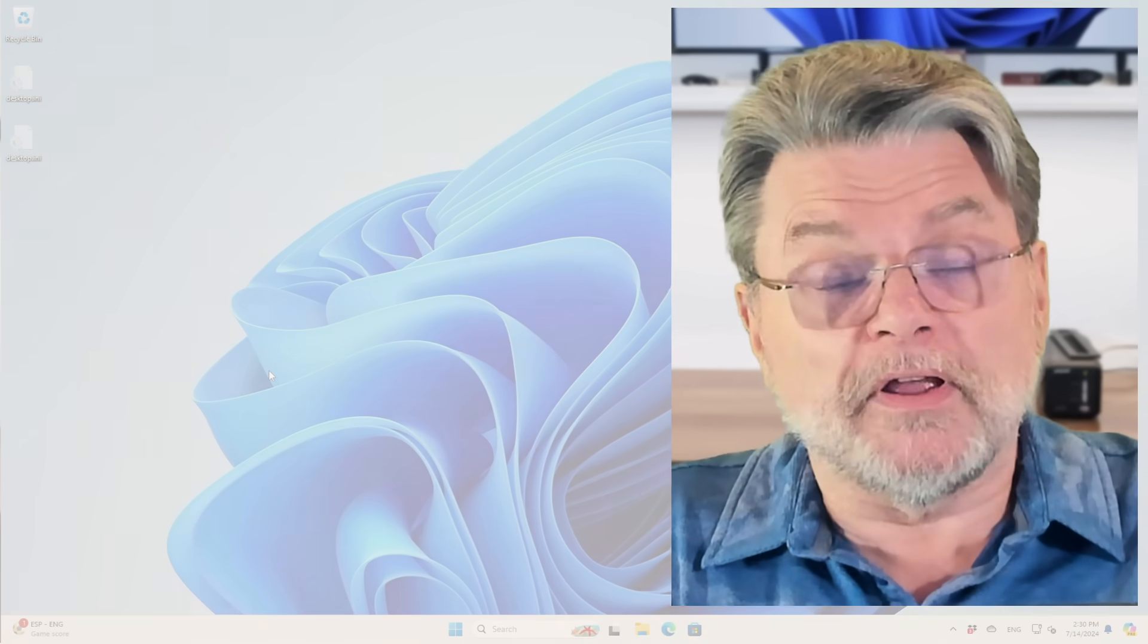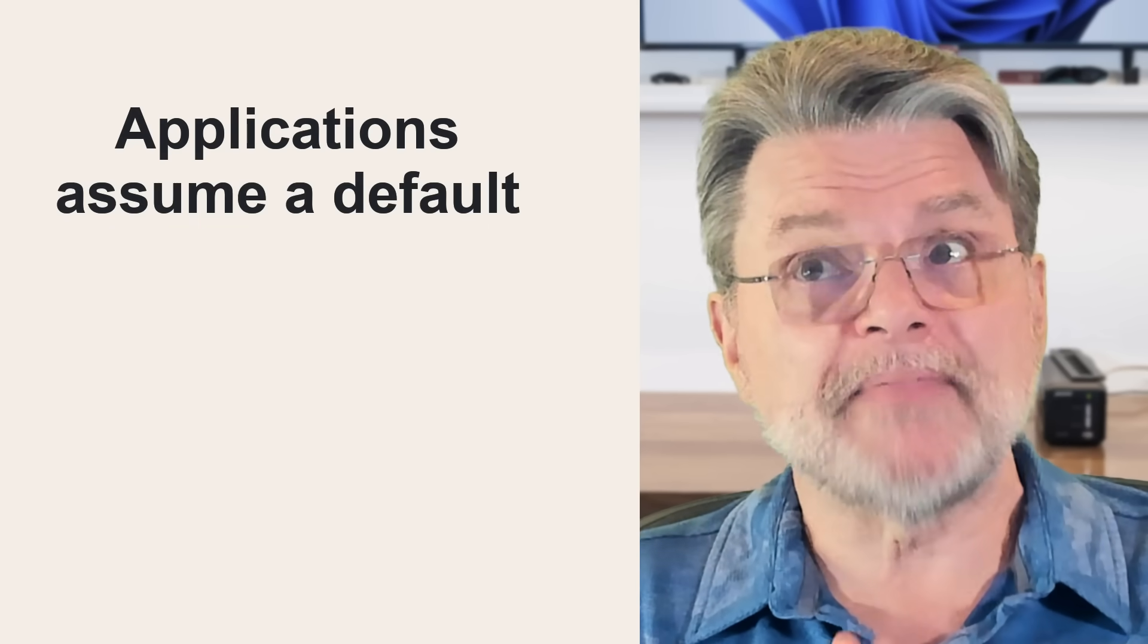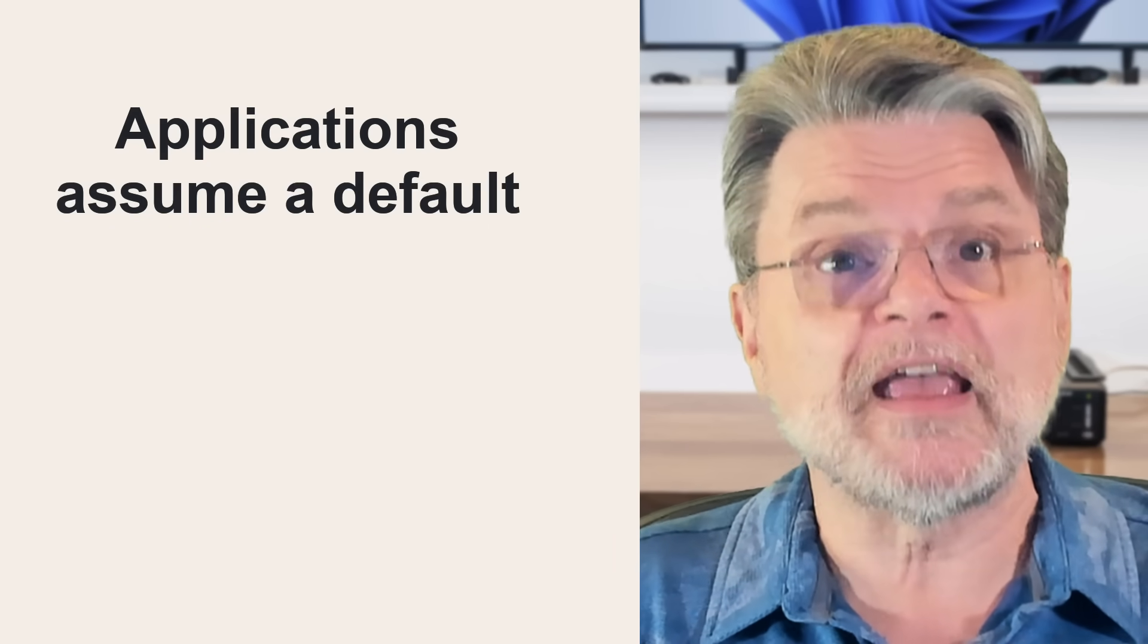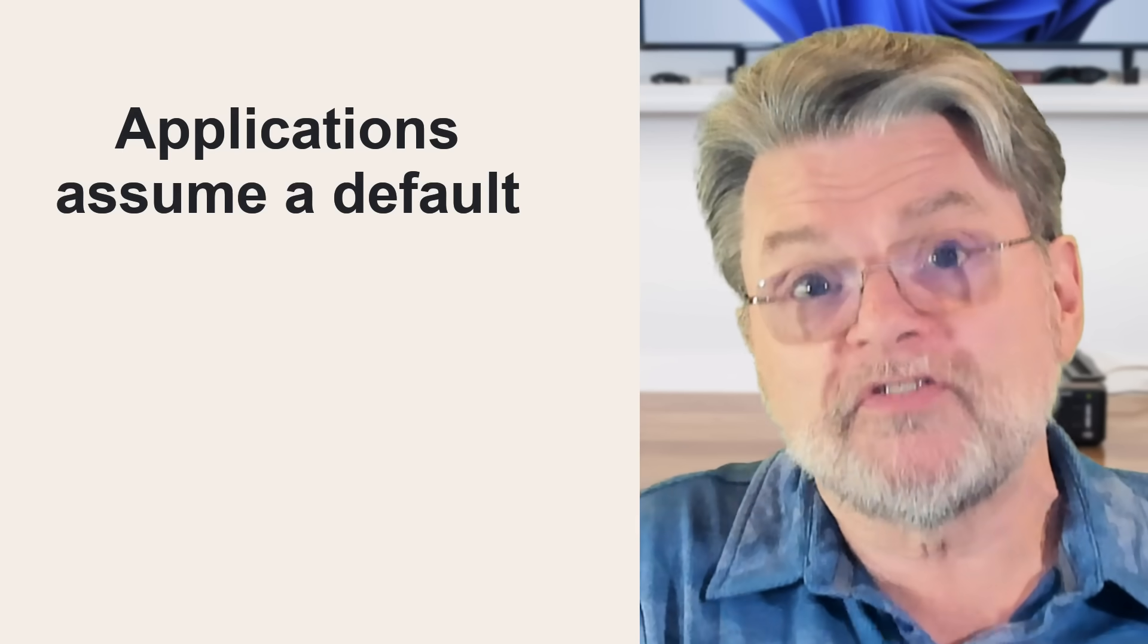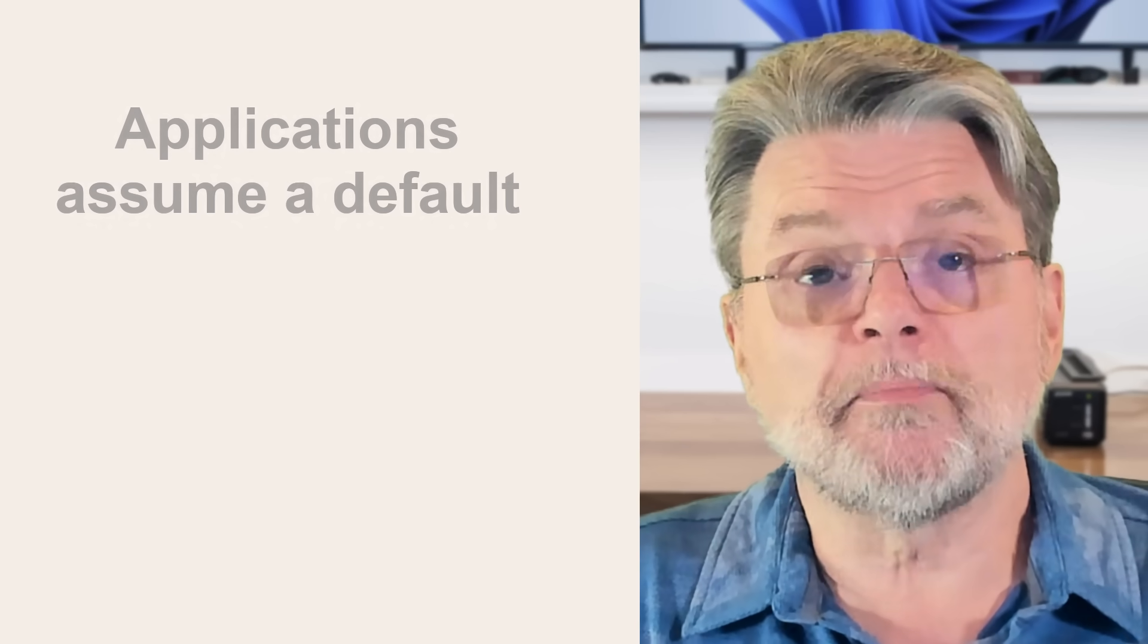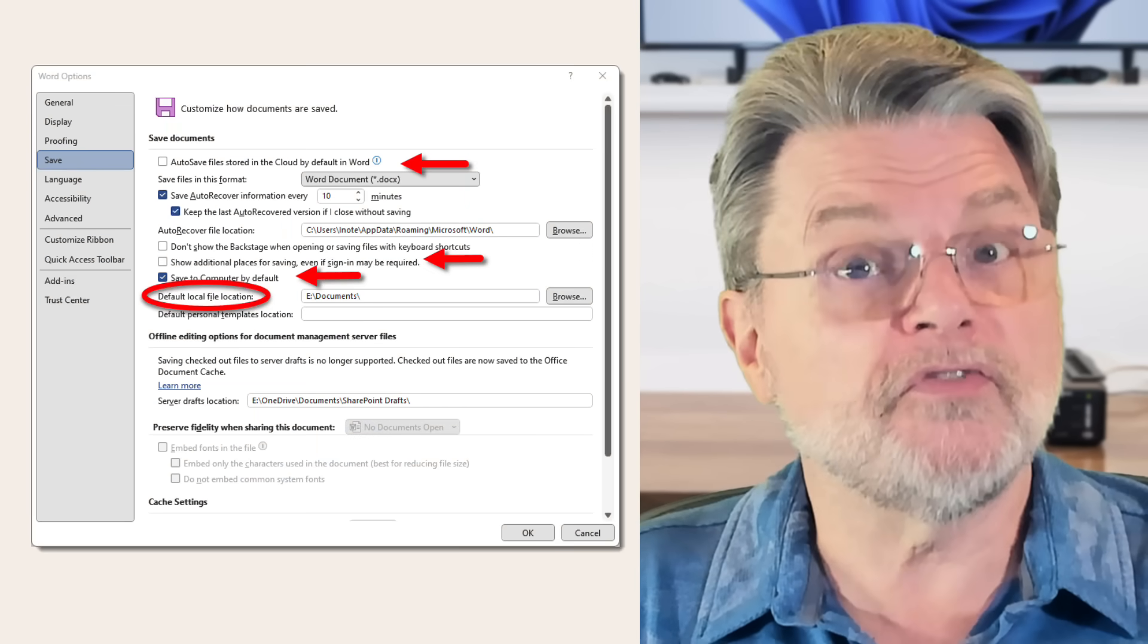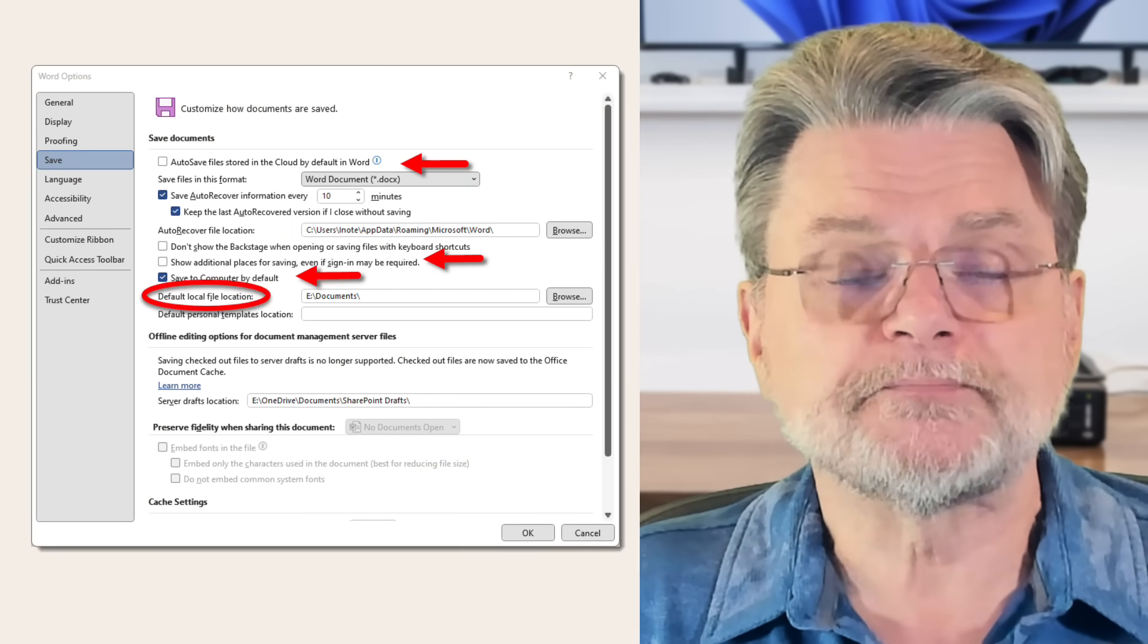So there is one other little gotcha. And that is simply that applications may sometimes make the same assumptions that Windows does. They may assume that you want to place all of your documents in the documents folder. They may assume that you want to store all of your documents in the documents folder within OneDrive. That's something you can usually change. In many applications like Microsoft Word, you can change the default location for documents to whatever you want it to be. You can change it to this folder that you just created that has nothing to do with OneDrive, for example.